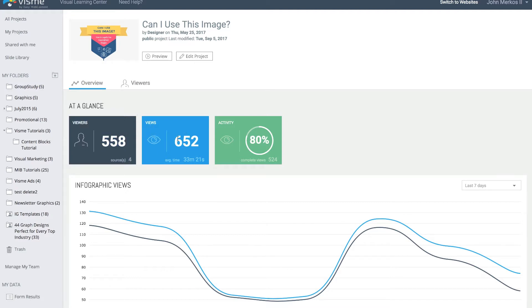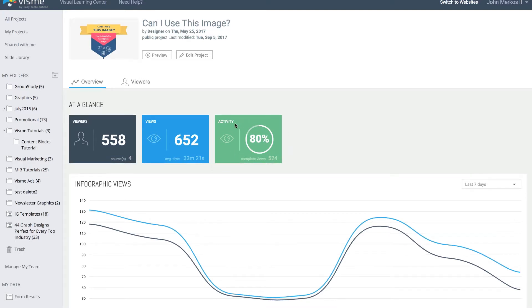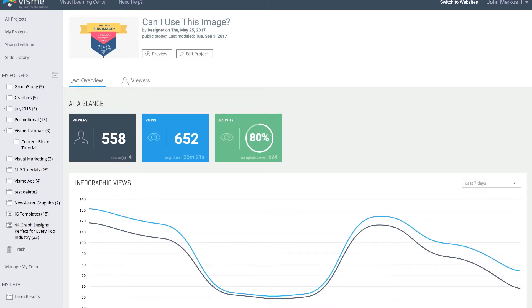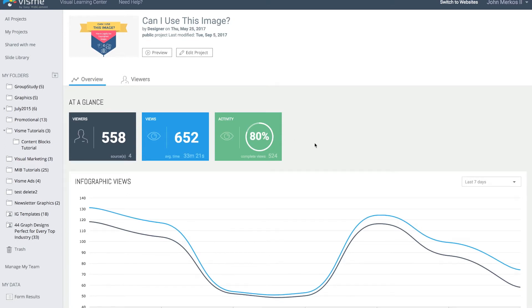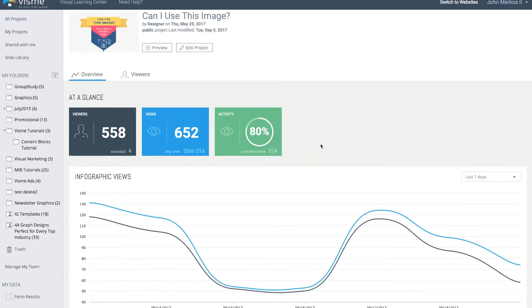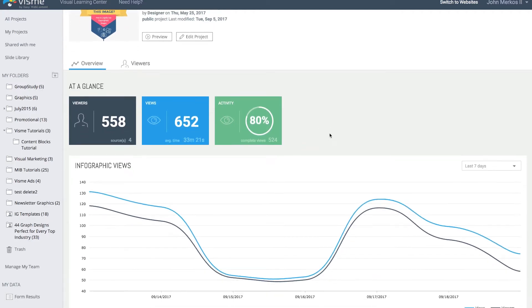It gives me the total number of viewers from various sources, the views, and average time spent. This is a pretty engaged piece of content with over 33 minutes spent on this infographic. The activity shows on average people are viewing 80% of the content. There's been 524 of the 652 completed views approximately.